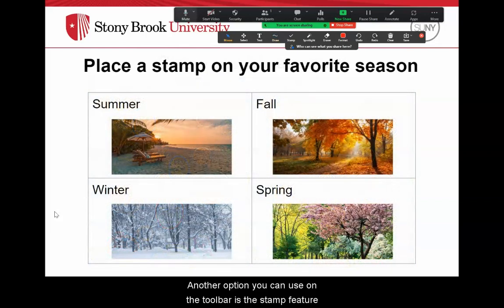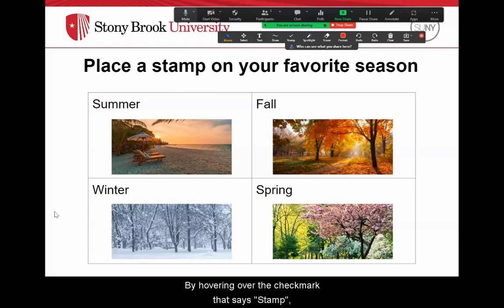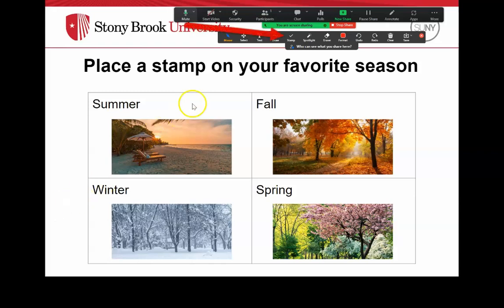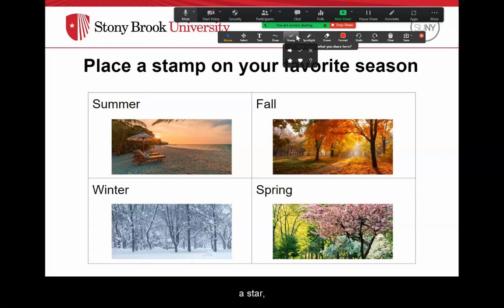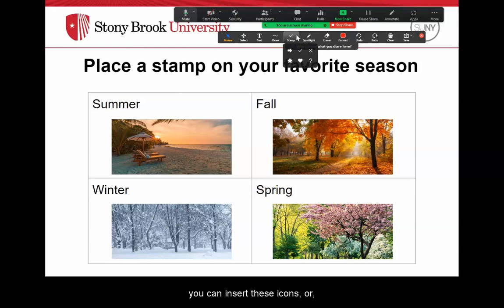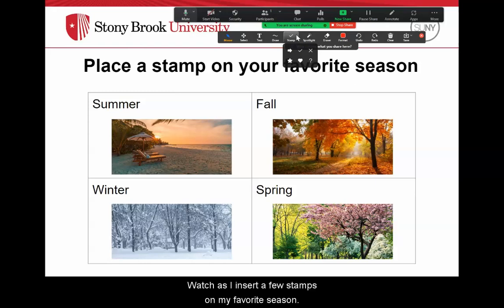Another option you can use on the toolbar is the stamp feature. By hovering over the check mark that says Stamp, you'll see six different options to choose from: an arrow, a check mark, an X, a star, a heart, and a question mark. By choosing one of these options, you can insert these icons or stamps to the screen.